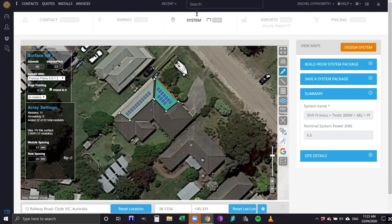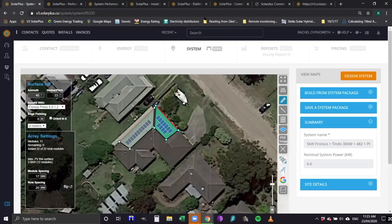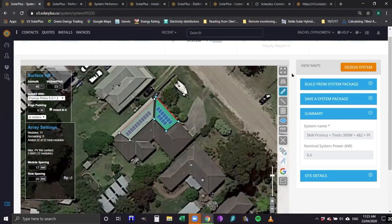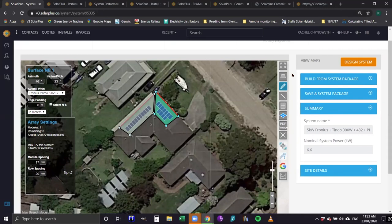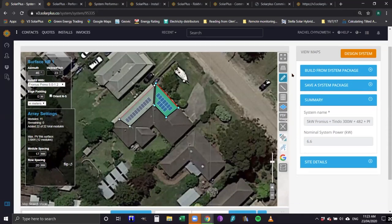Does the Google map enable you to calculate the roof pitch? No, it doesn't — you enter that manually. But you can use street view to give it a rough guess, and as you work with it more, you get a pretty good idea of tilt by looking at the house design.